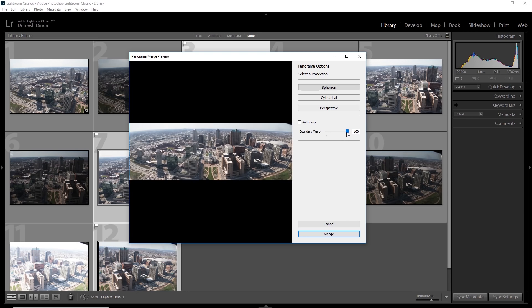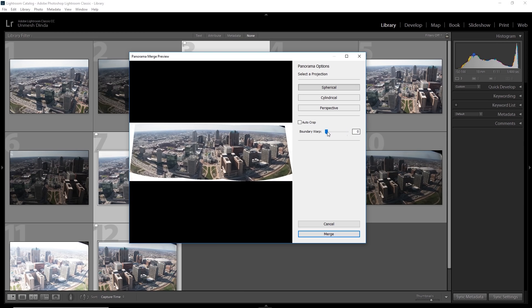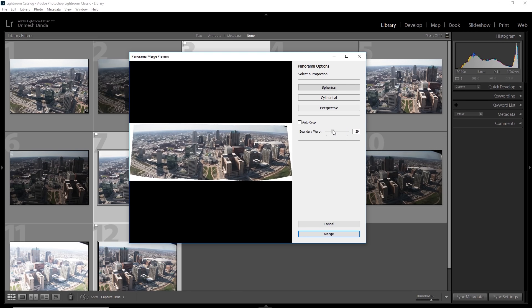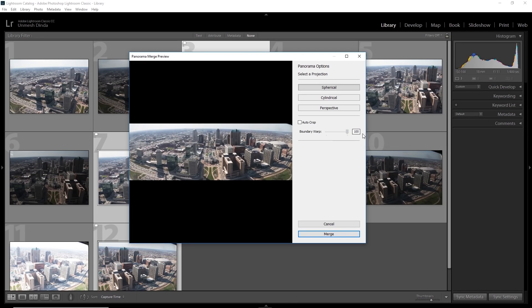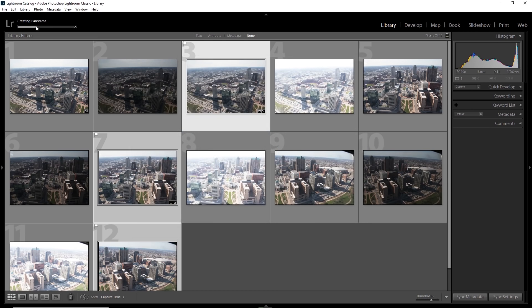Amazing. Now sometimes the boundary warp looks strange. At that time, you might have to crop it out. But in this case, I don't need to. Just increase the boundary warp. Looks amazing. Now once it is done, click on merge. Have a look here. The process is happening at this moment as we speak. So the panorama has now been created.